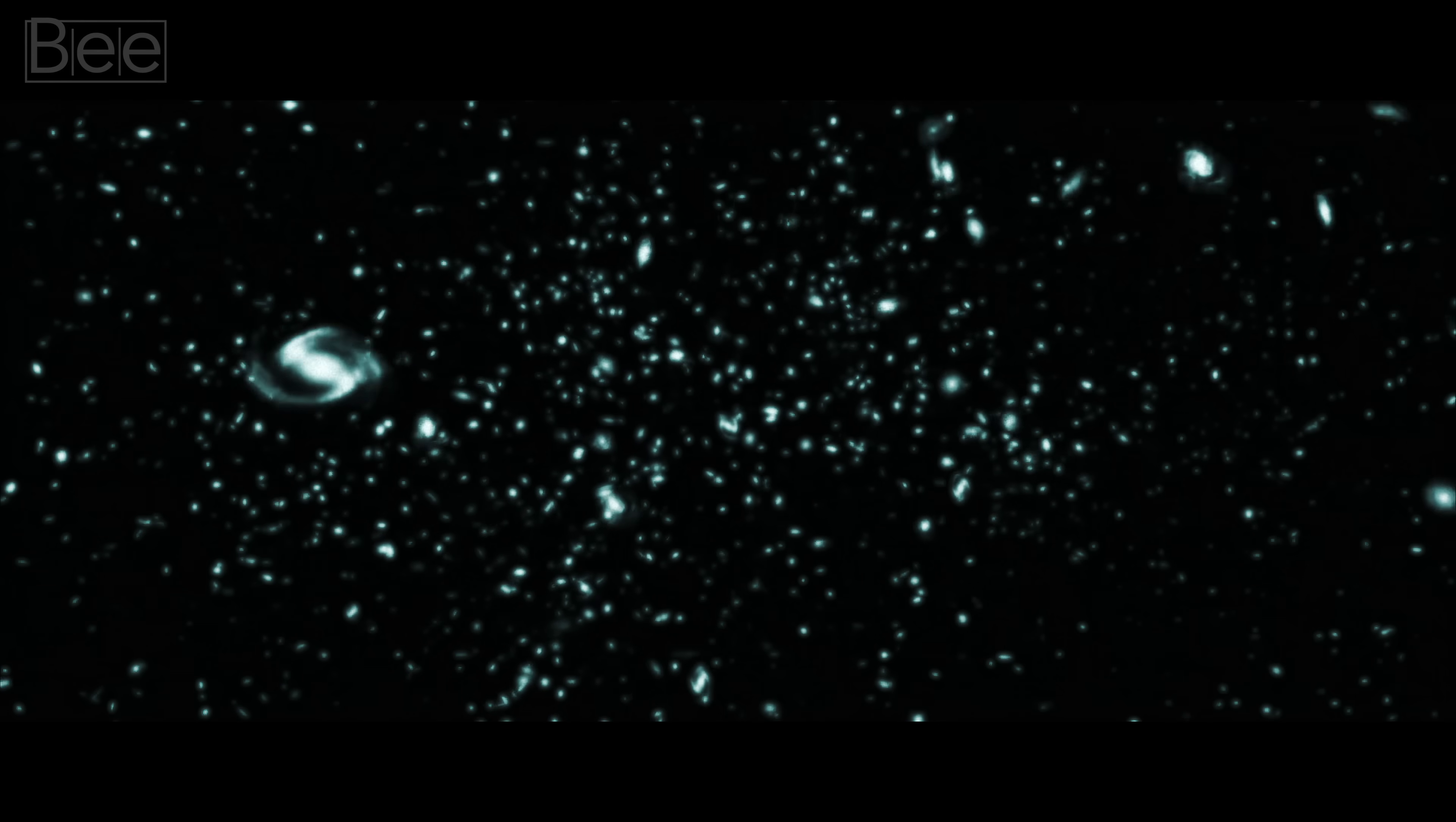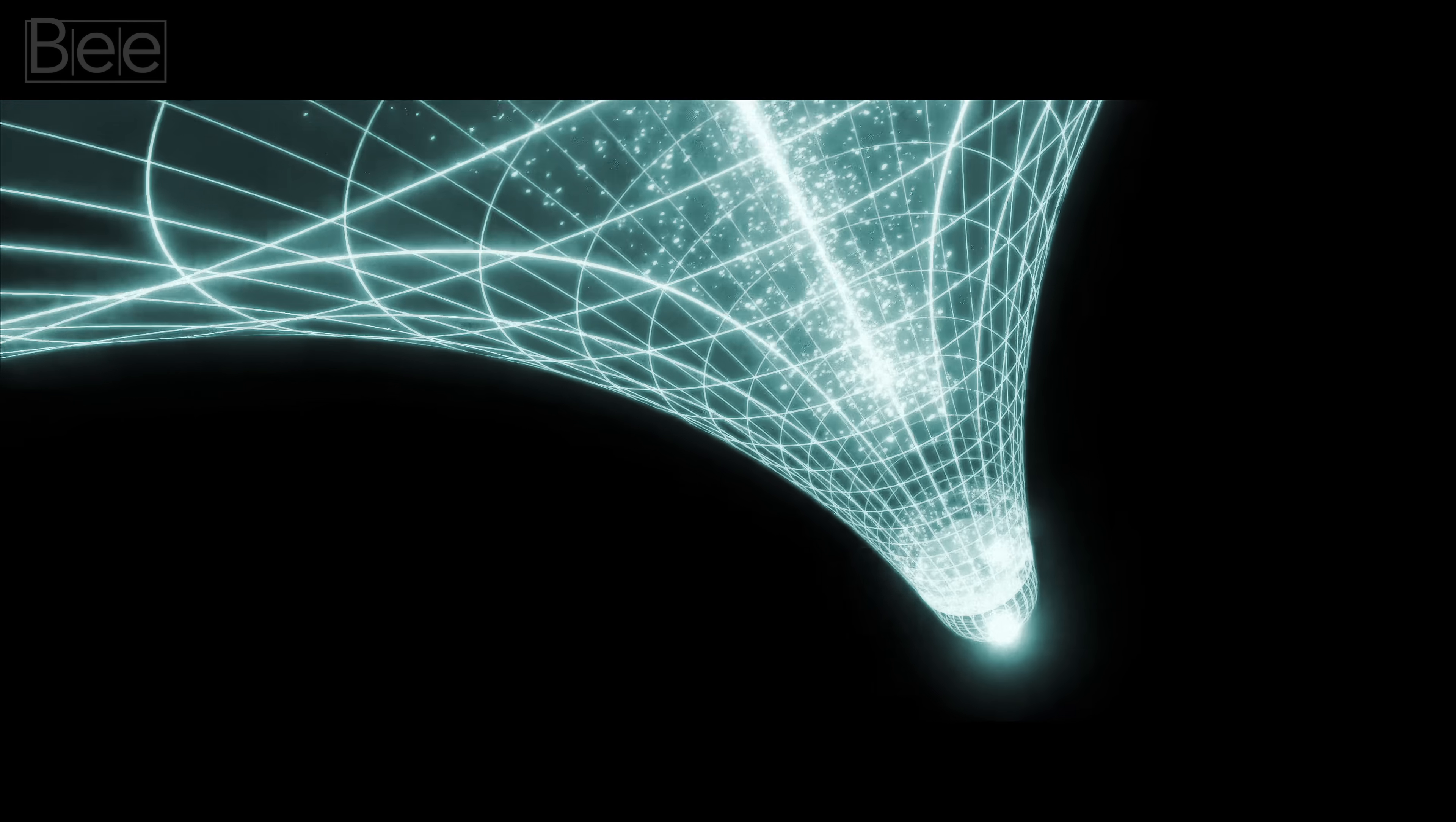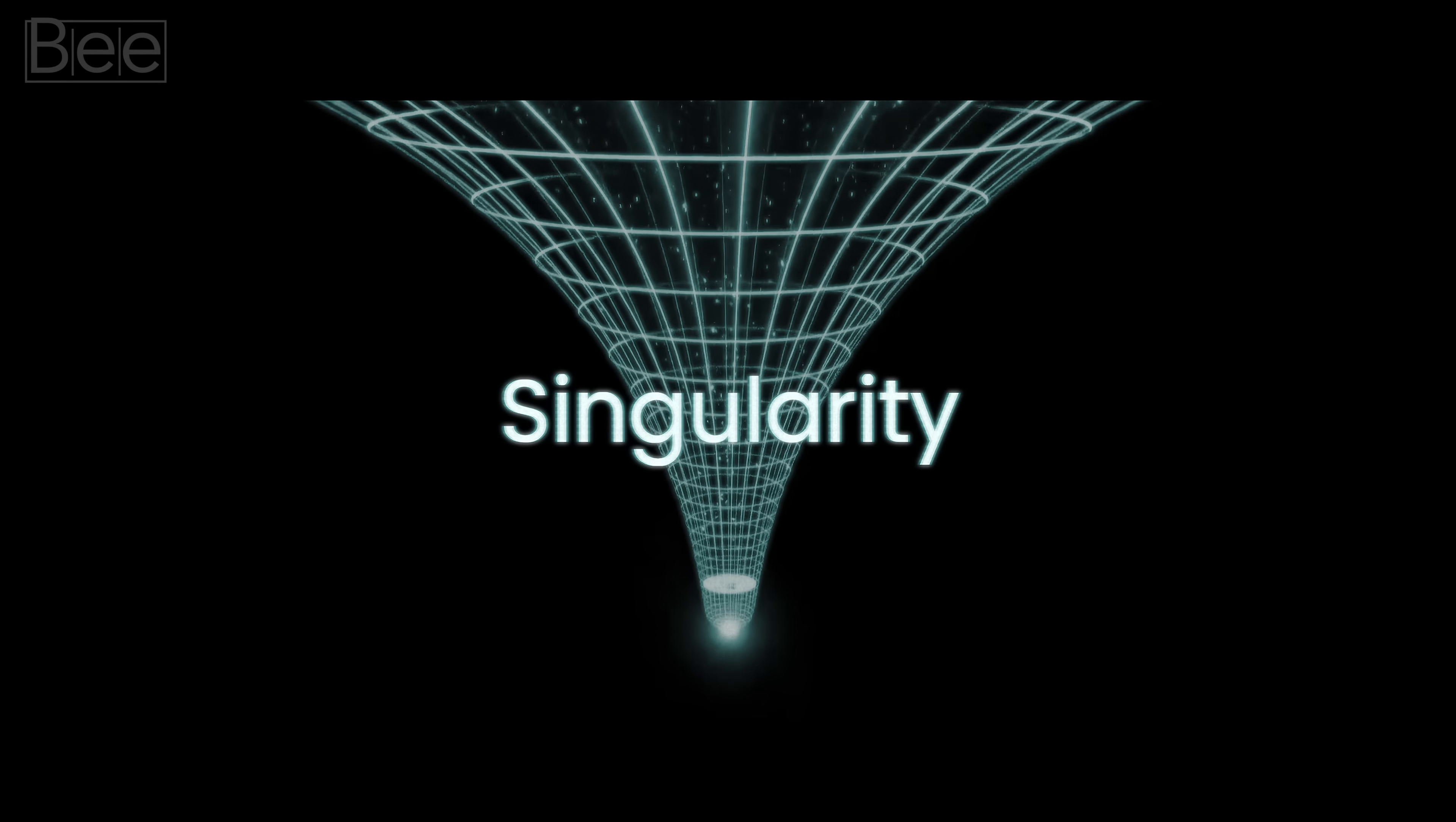And so, if we trace back the universe's expansion using Einstein's equations, we land on the idea that all space, mass, and energy were once squeezed into a tiny point: a singularity.